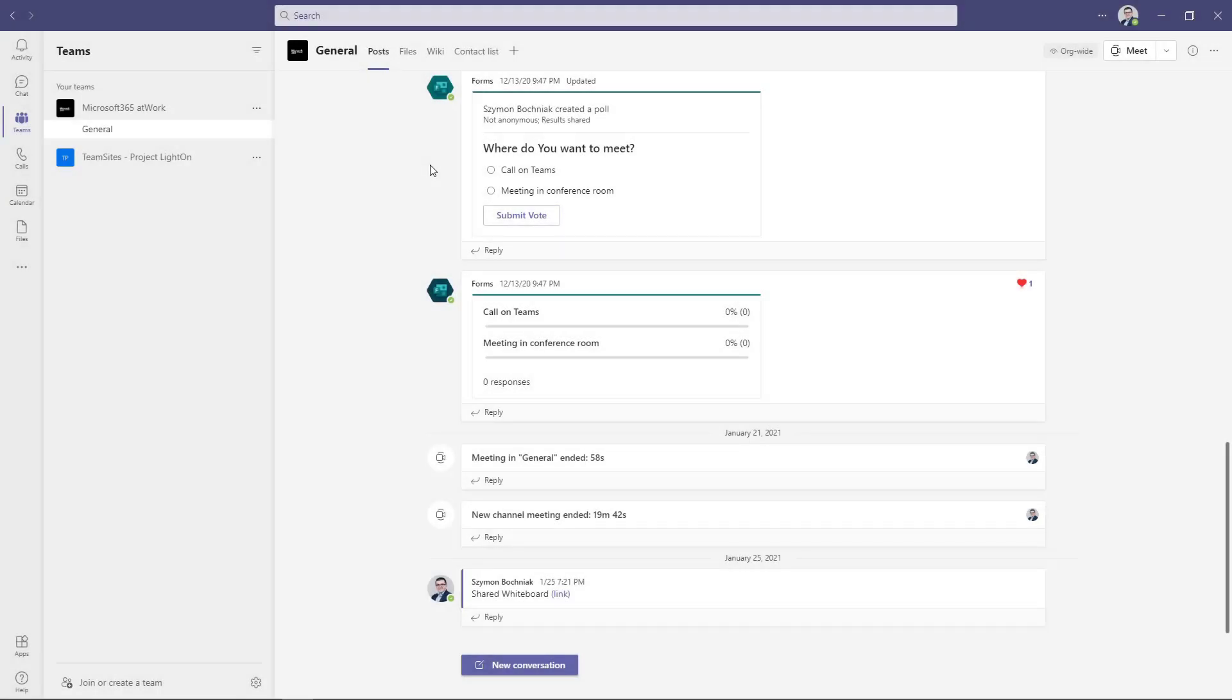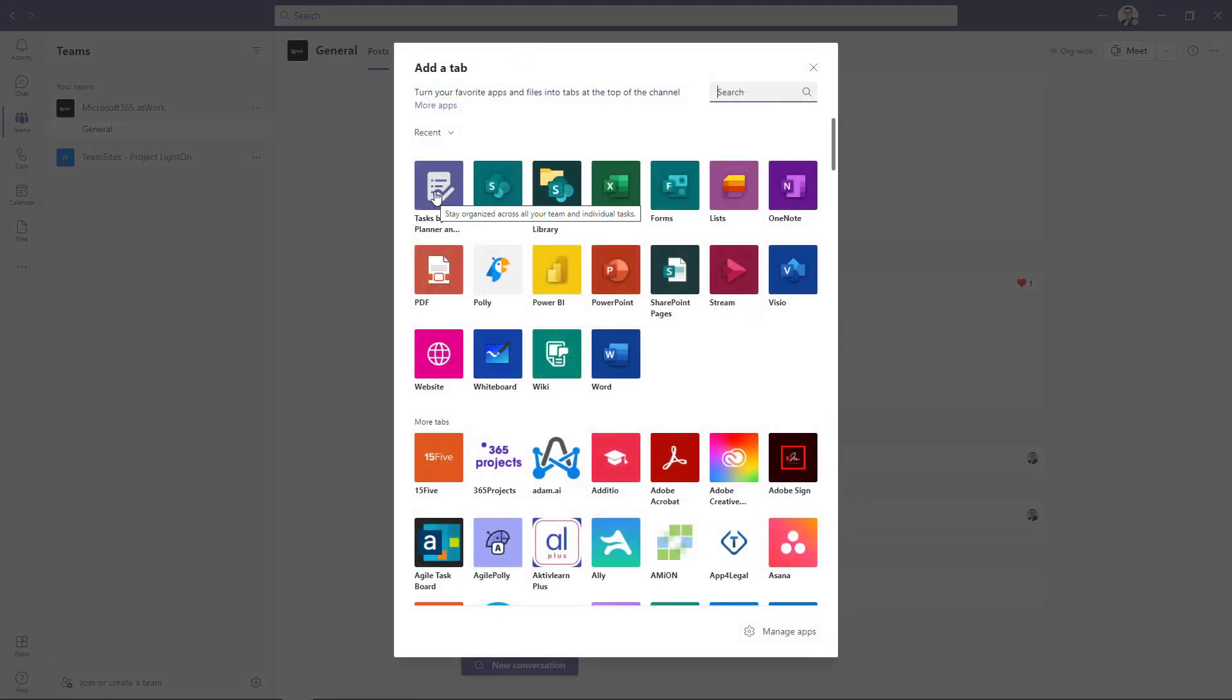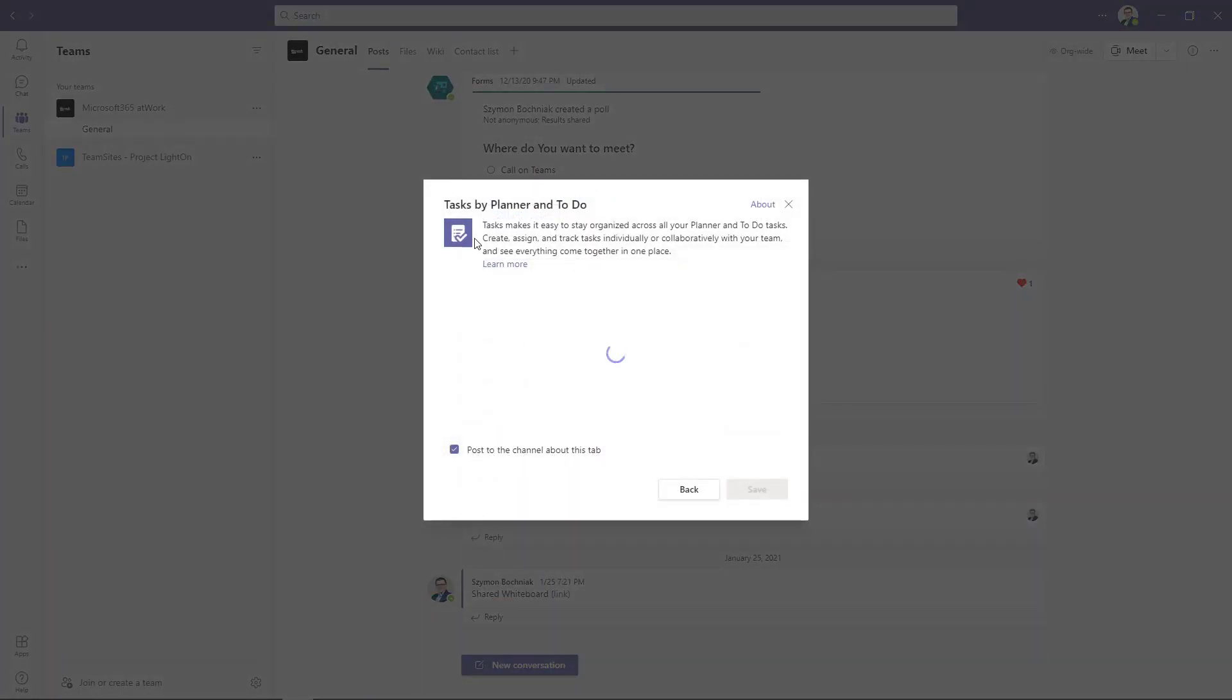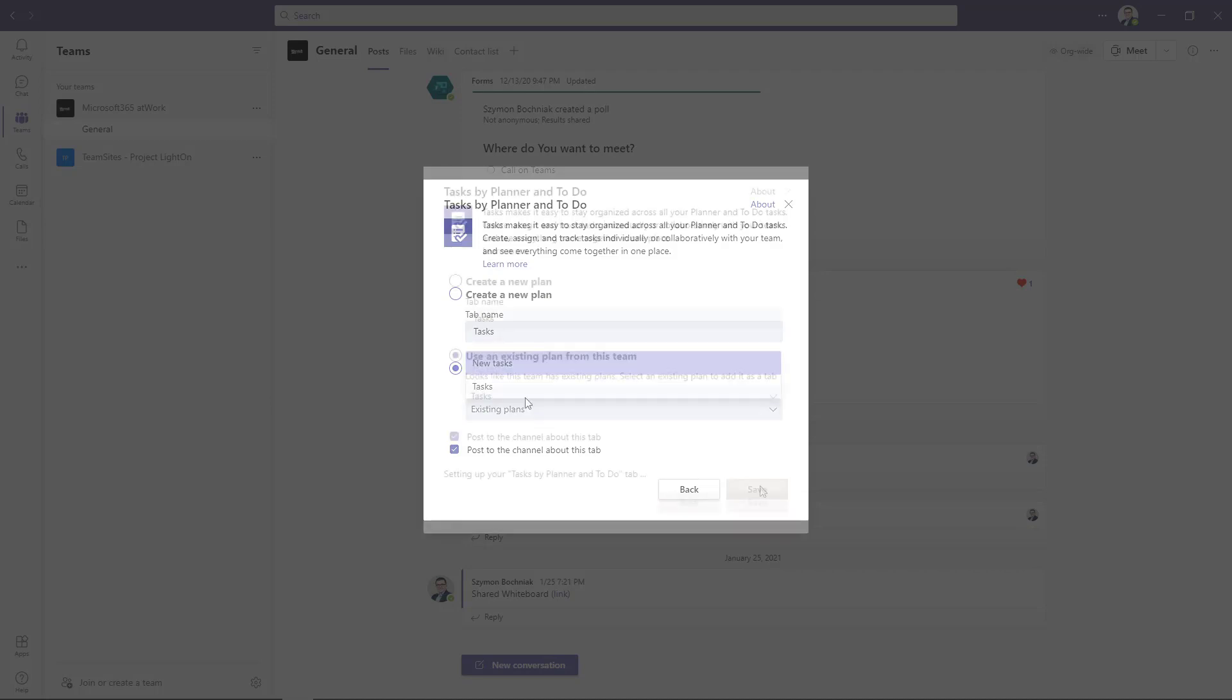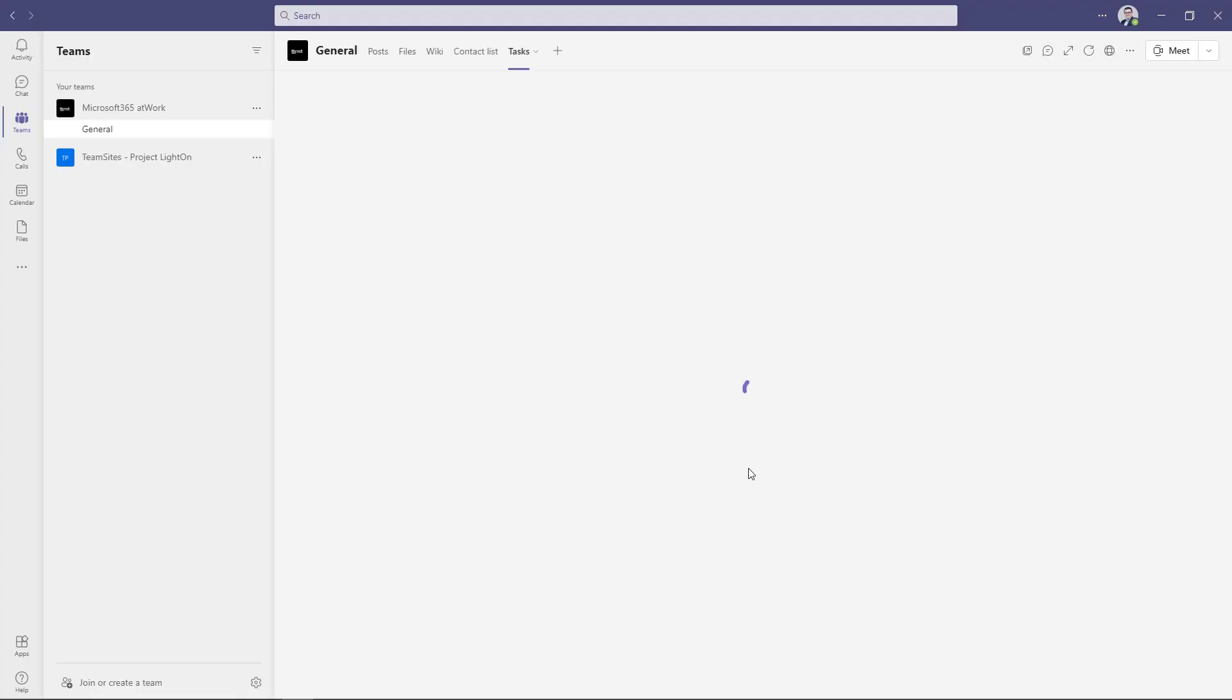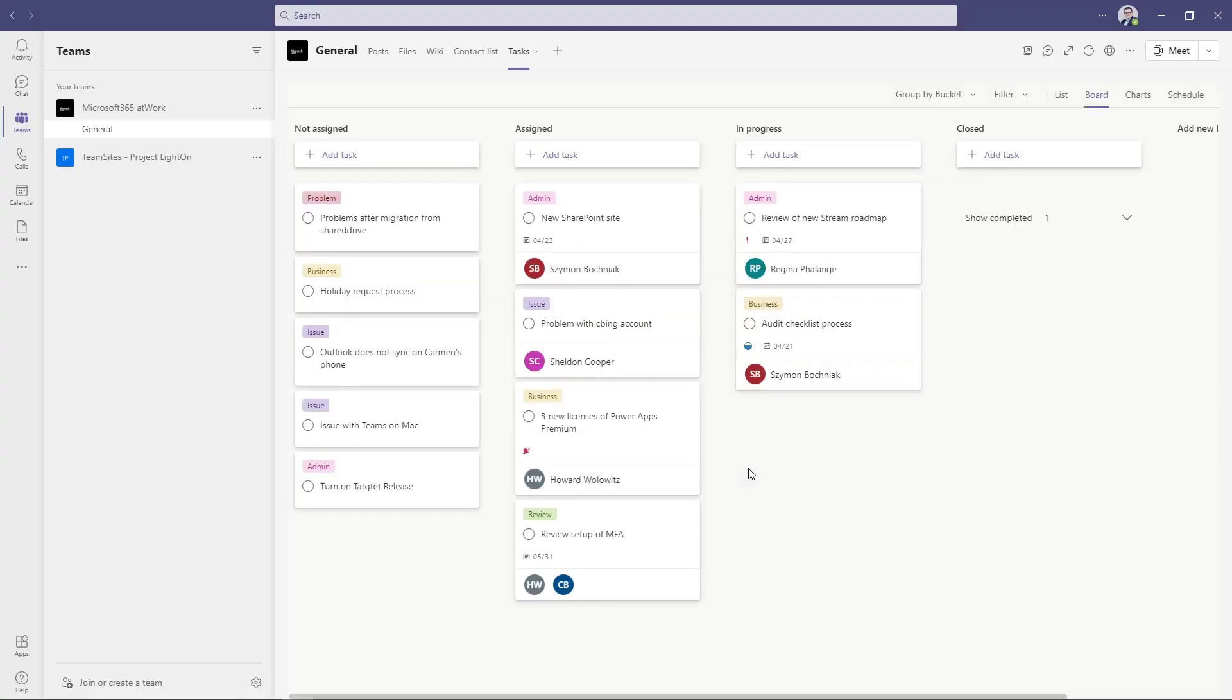The second way to bring Planner experience to Microsoft Teams is to add it as a tab in your team. And you will find exactly the same app there, Tasks by Planner. The only thing you have to do is to add it and select the plan you want to use. After you add this tab, you will get Planner experience brought directly to your Microsoft Teams team.